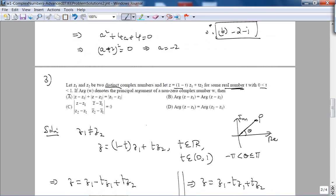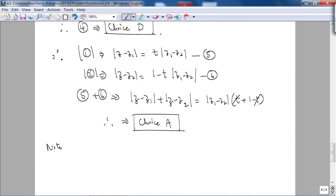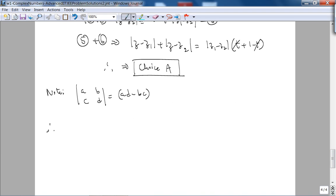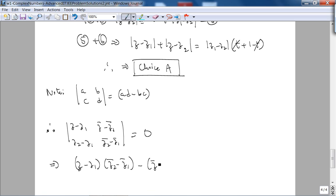For choice C, we need to understand determinants. The determinant of the 2×2 matrix [a, b; c, d] is simply ad − bc. Applying this definition to the determinant in choice C — which involves Z, Z1, Z2 and their conjugates — we expand it as: (Z−Z1)·(Z2* − Z1*) − (Z* − Z1*)·(Z2 − Z1) = 0.